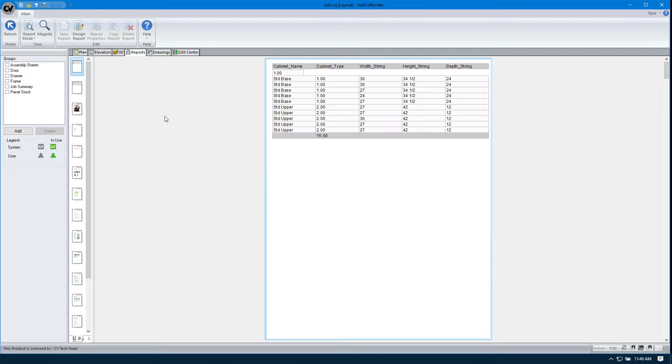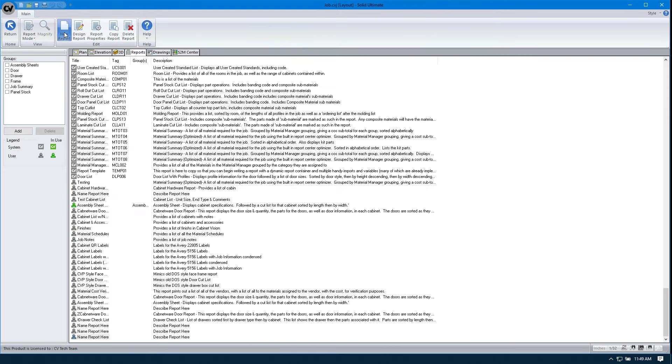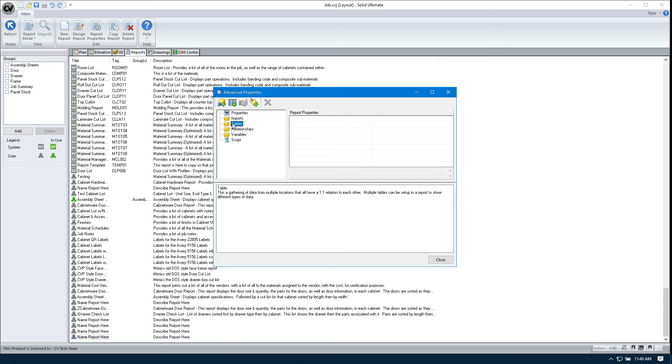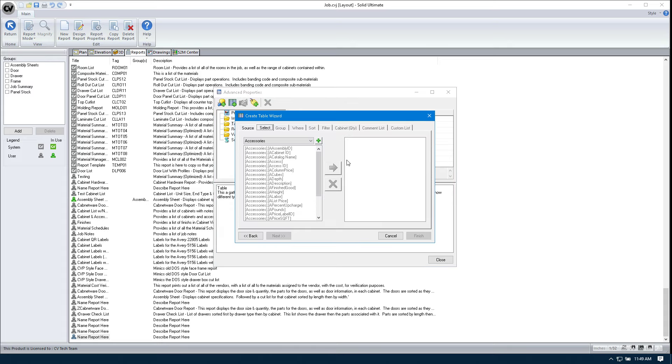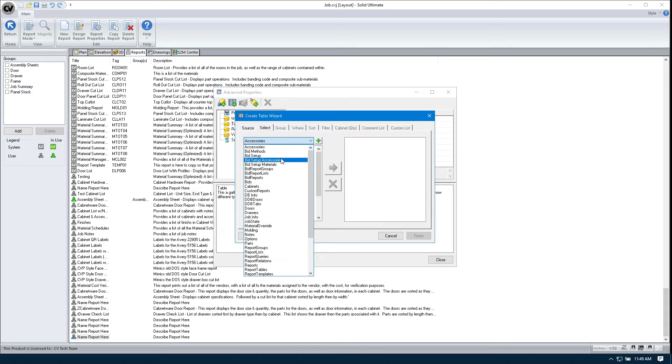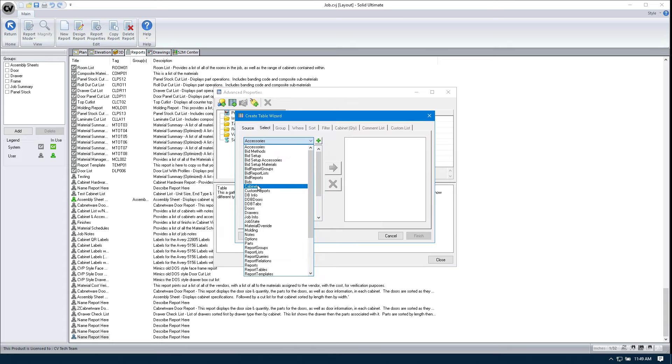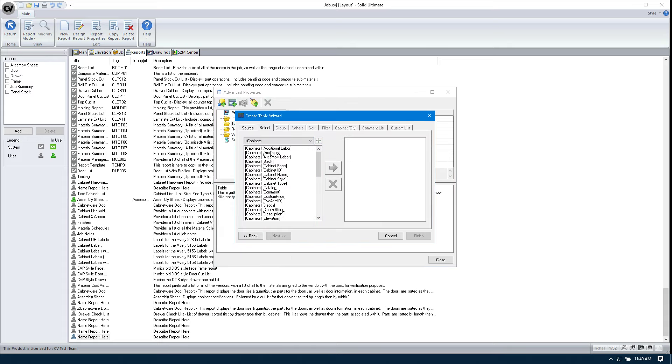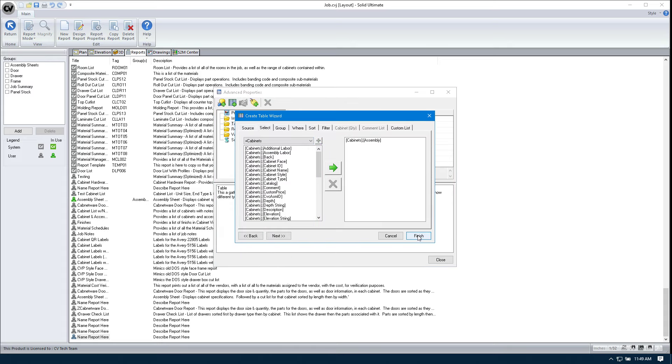Well, it's actually really simple once you know what to do. So I'm going to go to setup mode. I'm going to hit new report. I'm going to create a new table. We're going to go to the cabinets table. Select any field and hit finish.